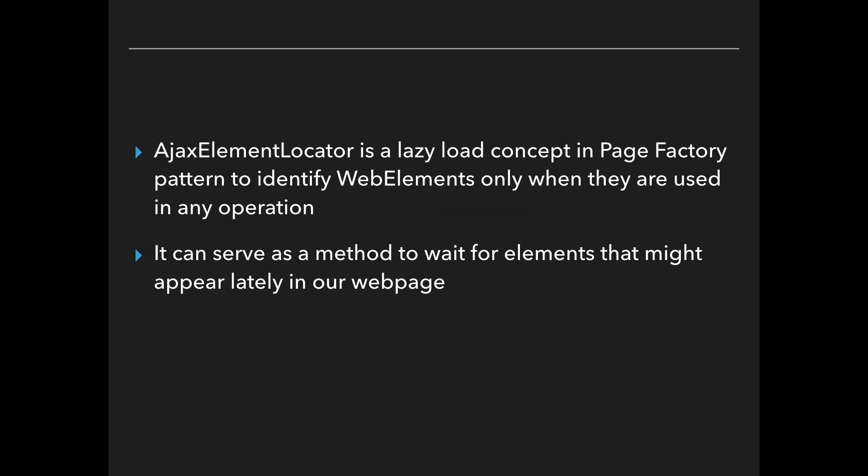The ajax element locator is a lazy load concept in page factory pattern to identify web elements only when they are used in any operation. It can serve as a method to wait for elements that might appear lately in our web page.